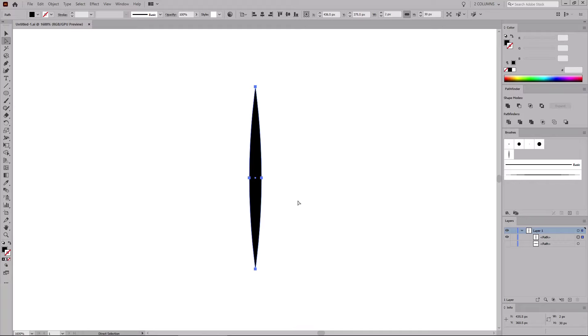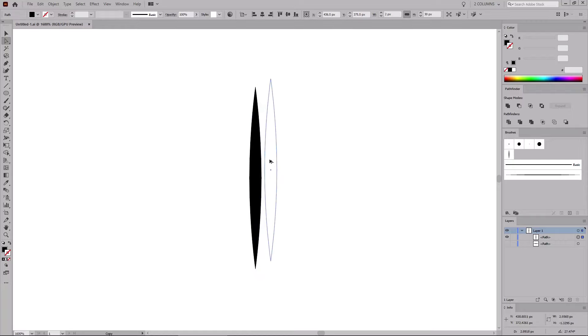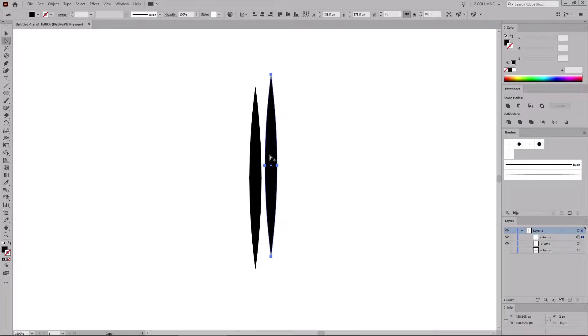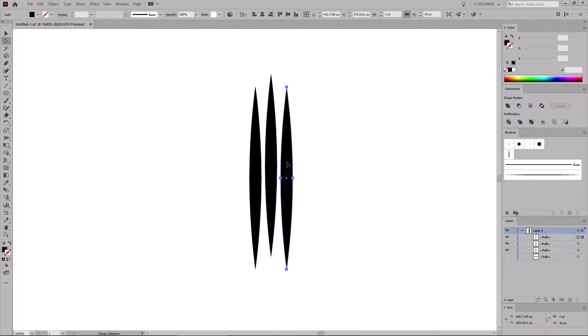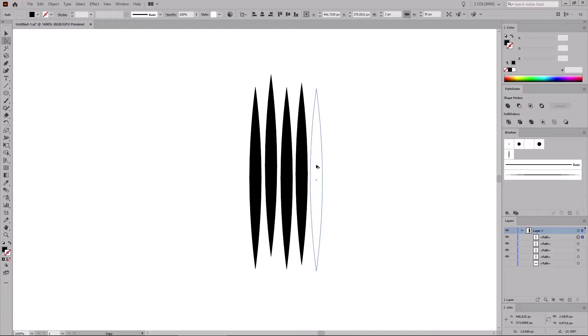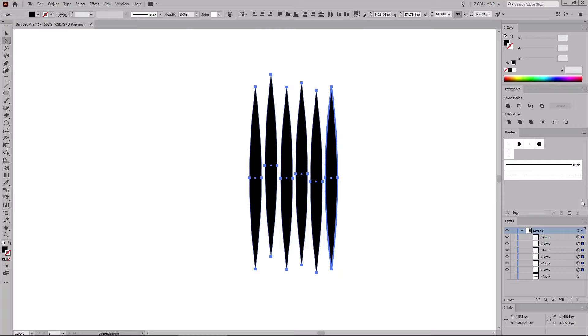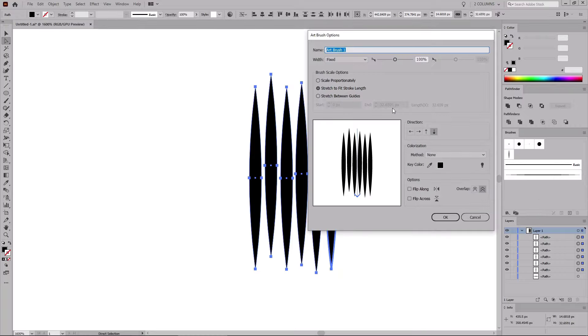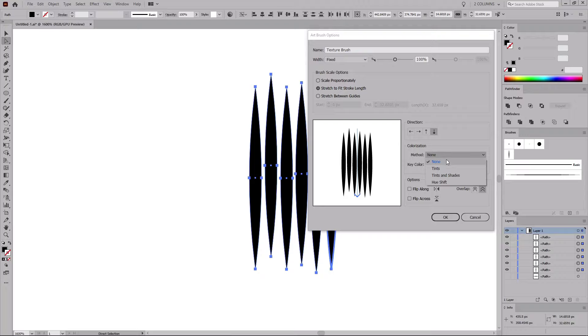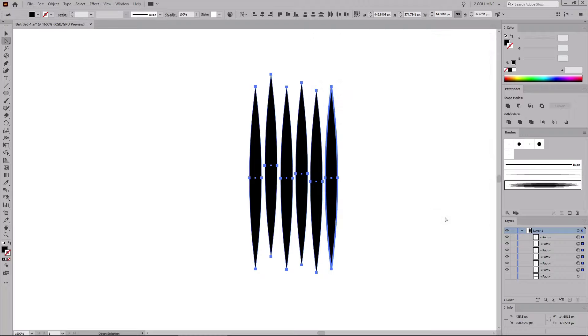Now let's create a texture brush that will be used to apply a texture shine on the hair. Hold down the Alt key or the Option key if you're on a Mac, and drag a copy of your shape in this place. Let's repeat this technique, and add four more copies of your shape, like that. Once you're done, select all these shapes, and save them as a new art brush. Let's name it Texture Brush. Make sure that one of these vertical directions is checked. Remember to change the colorization method to tints, and then click OK to save your new brush.